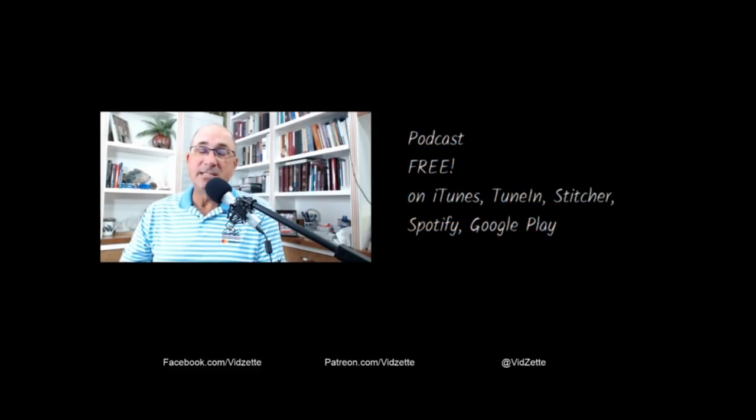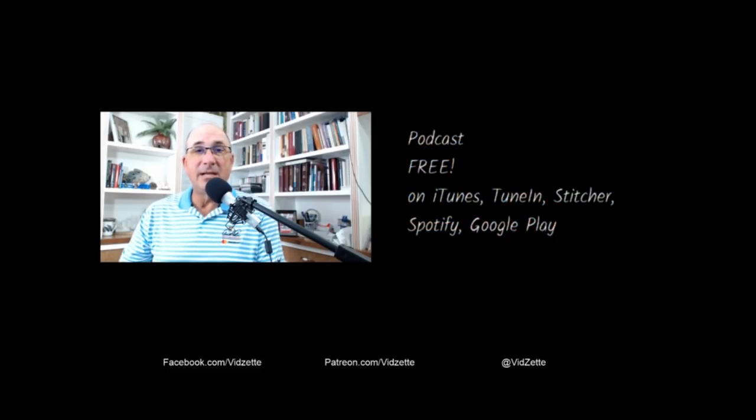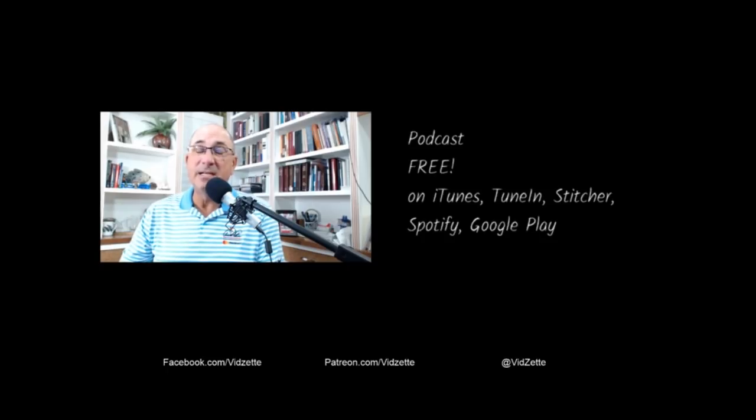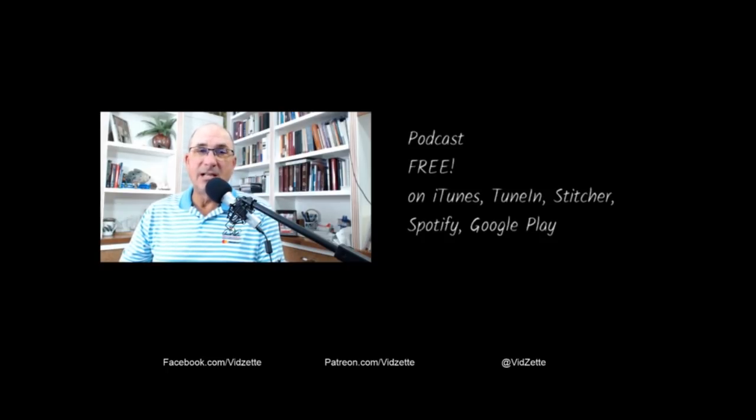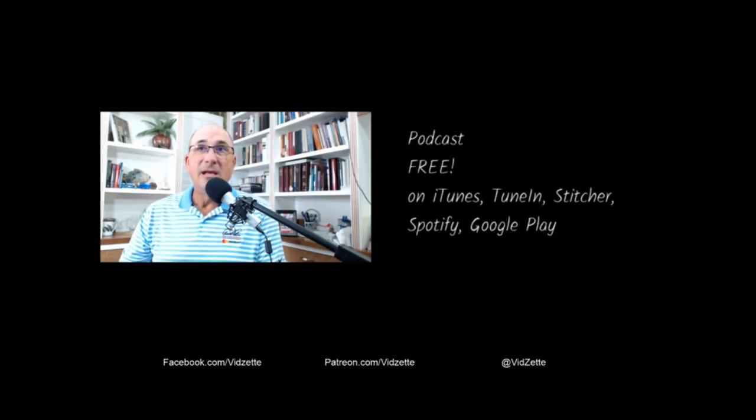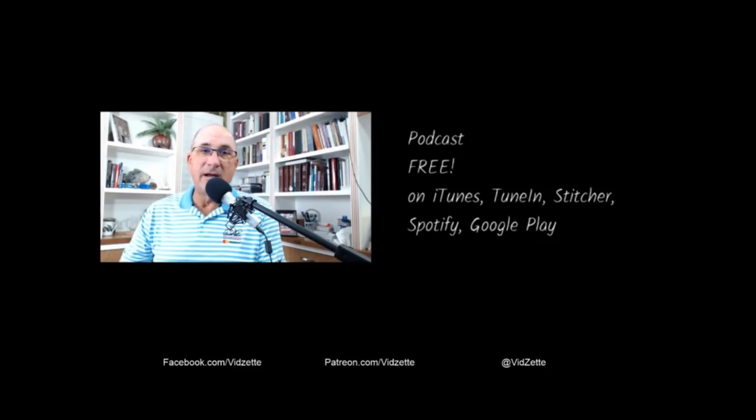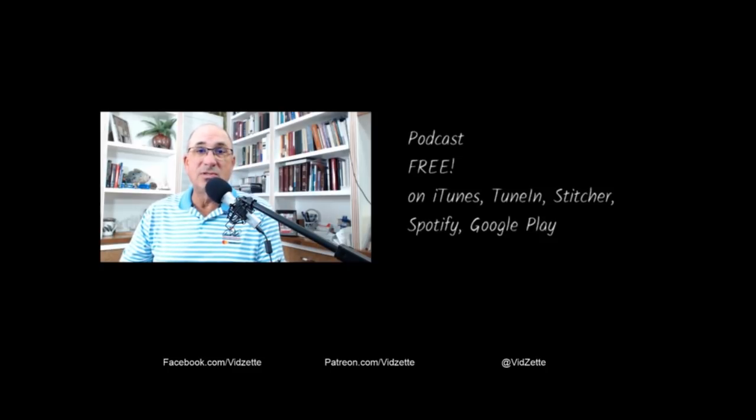And the question is, what about the podcast? Is this a subscription podcast? No. It's going to be free, just like all of the videos have been free to you. And it will be on iTunes, TuneIn, Stitcher, Spotify, and the Google Play Store.